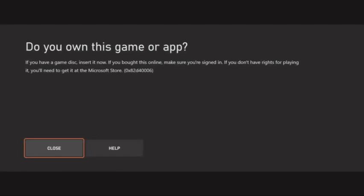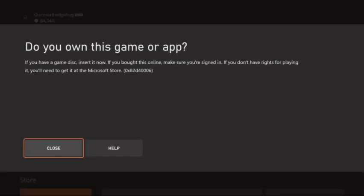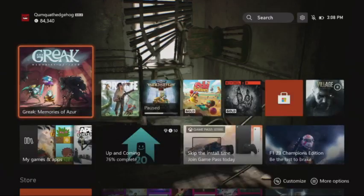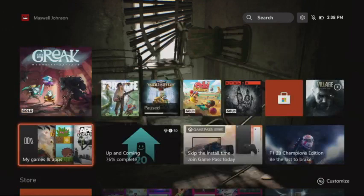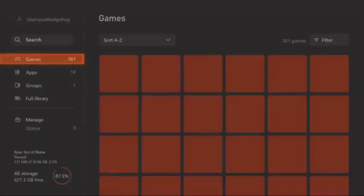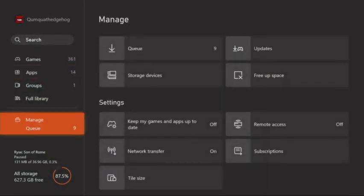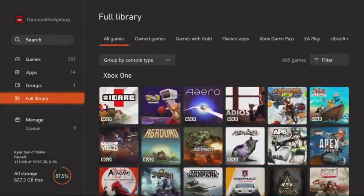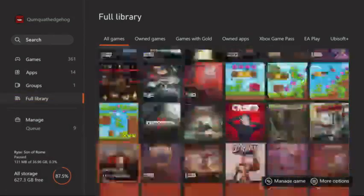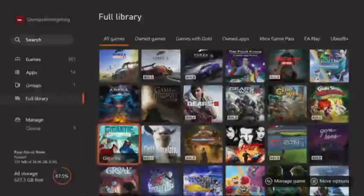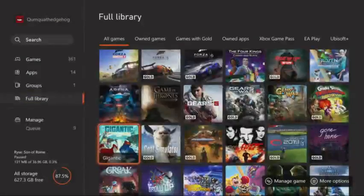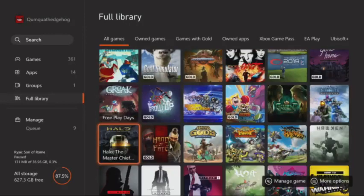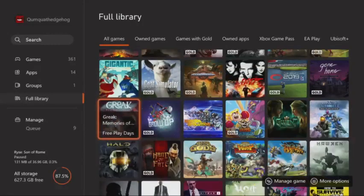I don't know what to expect from this game at all. I've tried it. I literally just checked before it started on Greek. Greek Memories of Azer, free playdays.